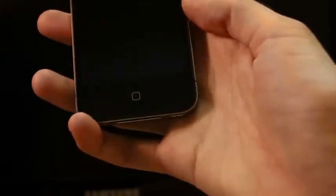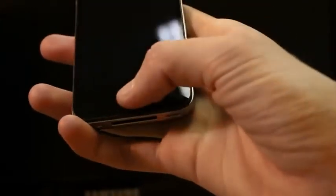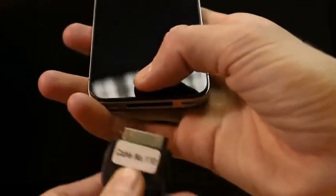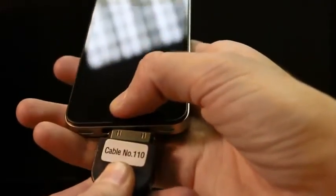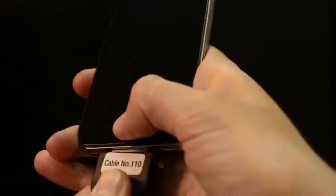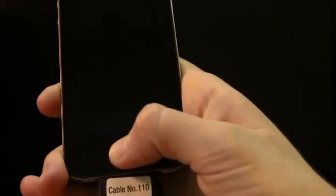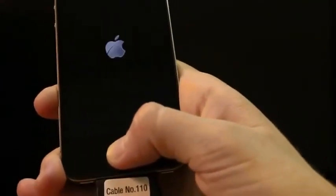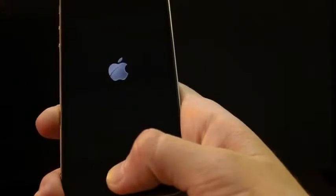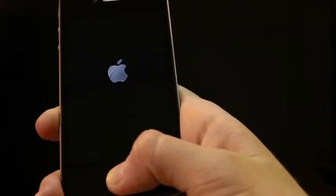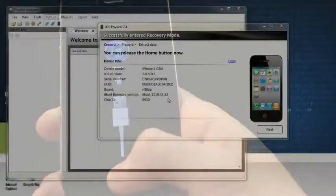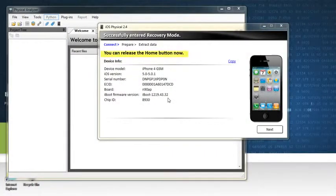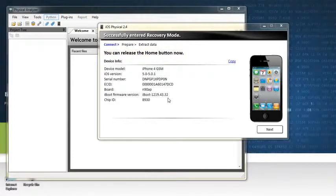To set the device in recovery mode, press and hold the home button. Plug the cable in while still holding the button until the iTunes logo appears. After the iTunes logo appears, iOS physical will instruct you to release the home button.